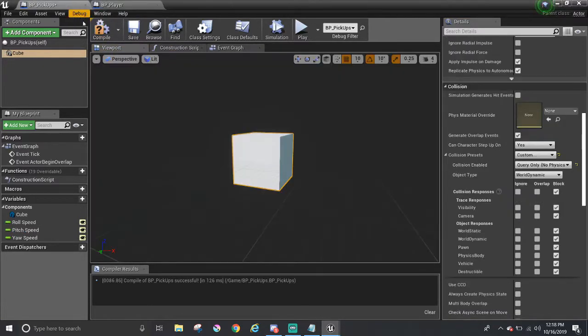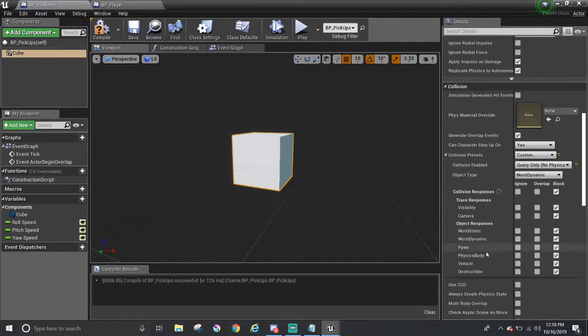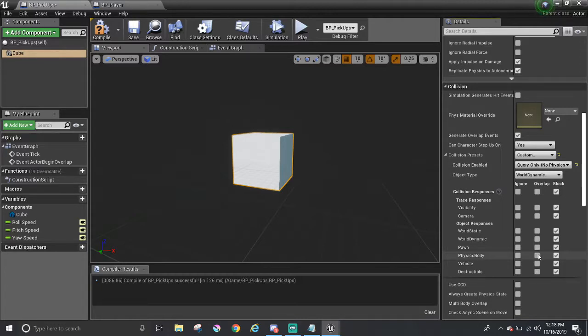And back into the pickups blueprint, the player object type now is physics body. So I'm going to go down here, where it says physics body, and move over to the middle, where it lines up with overlap. Now the pickup will overlap with the player.